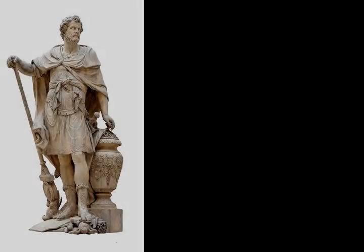This caused the Mamertines to appeal to Carthage and Rome, the other major powers in the region besides Syracuse, for military aid.